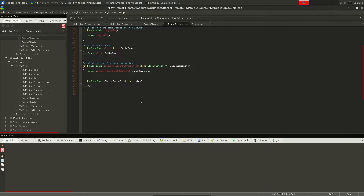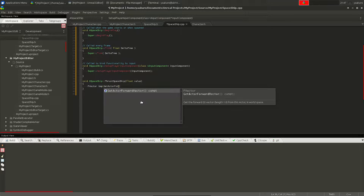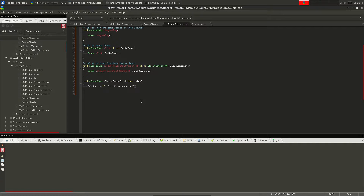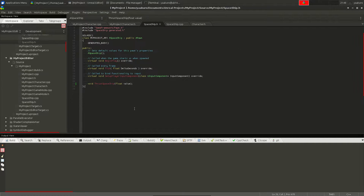Inside the generated stub I can write something like: get the actor forward vector as an FVector, multiply it by the value, and call AddLocalOffset — that would move the spaceship forward. Nothing serious, just demonstrating the workflow.